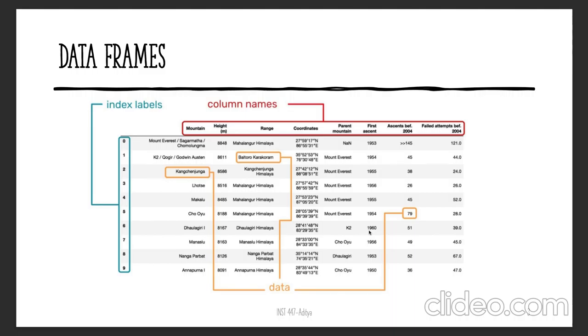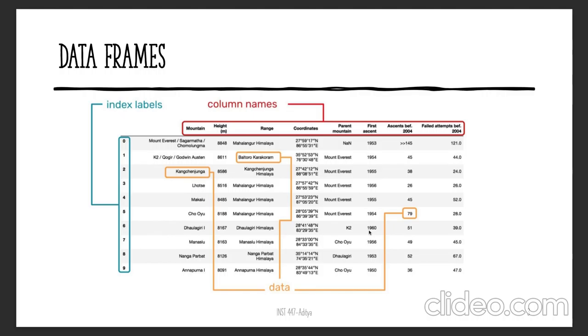In this example, we have labels starting from 0 all the way up to 9, meaning we have 10 instances or 10 different mountains, and we have five features for all these 10 different mountains. The major advantage of index labels is they allow you to extract a particular row. If you're interested in just accessing rows 4 all the way up to 8, from Makalu all the way up to Nanga Parbat, you can specify the index labels of these rows as a range.